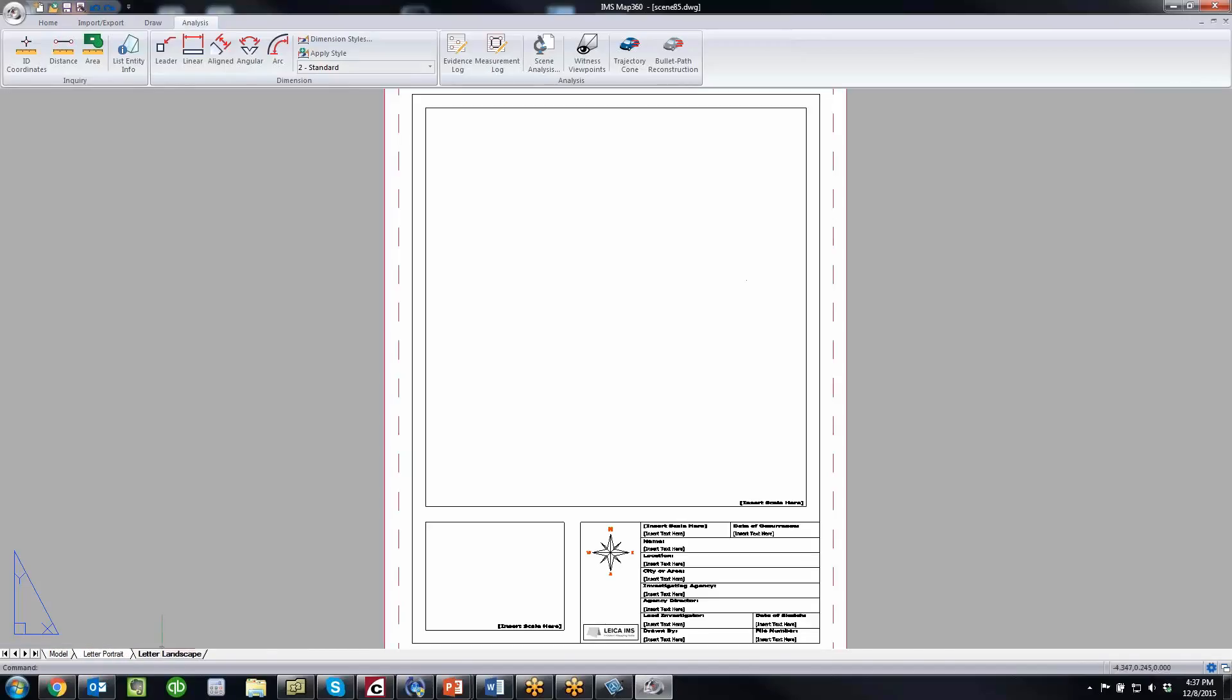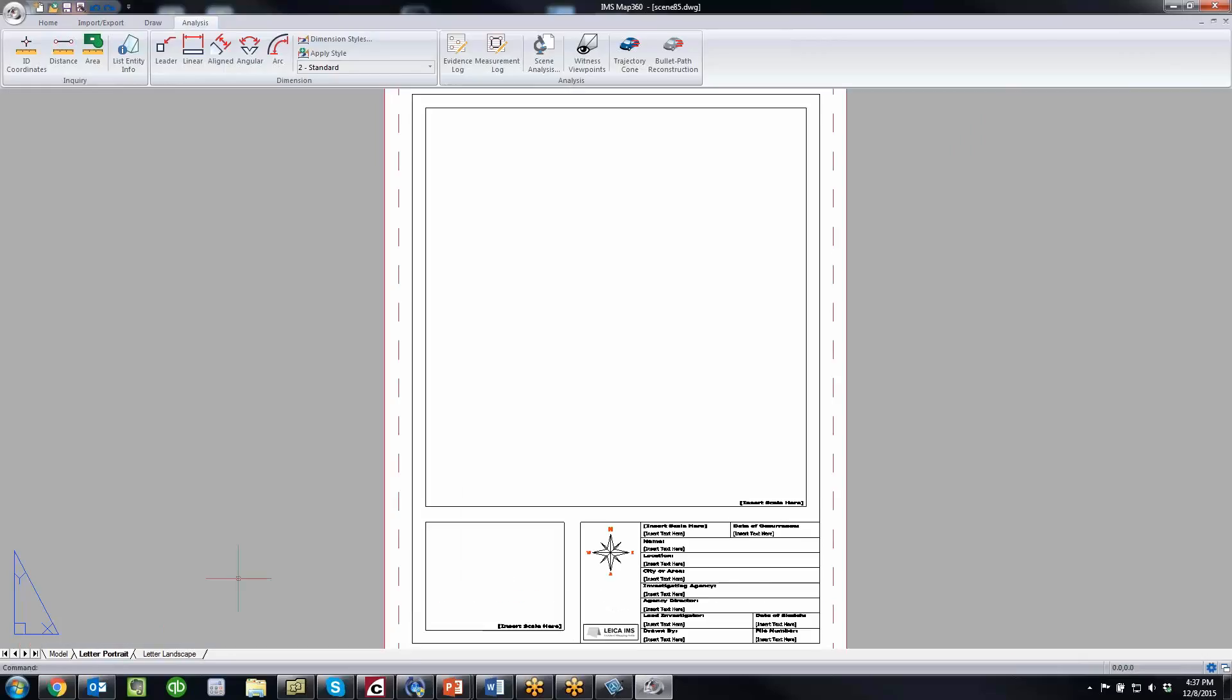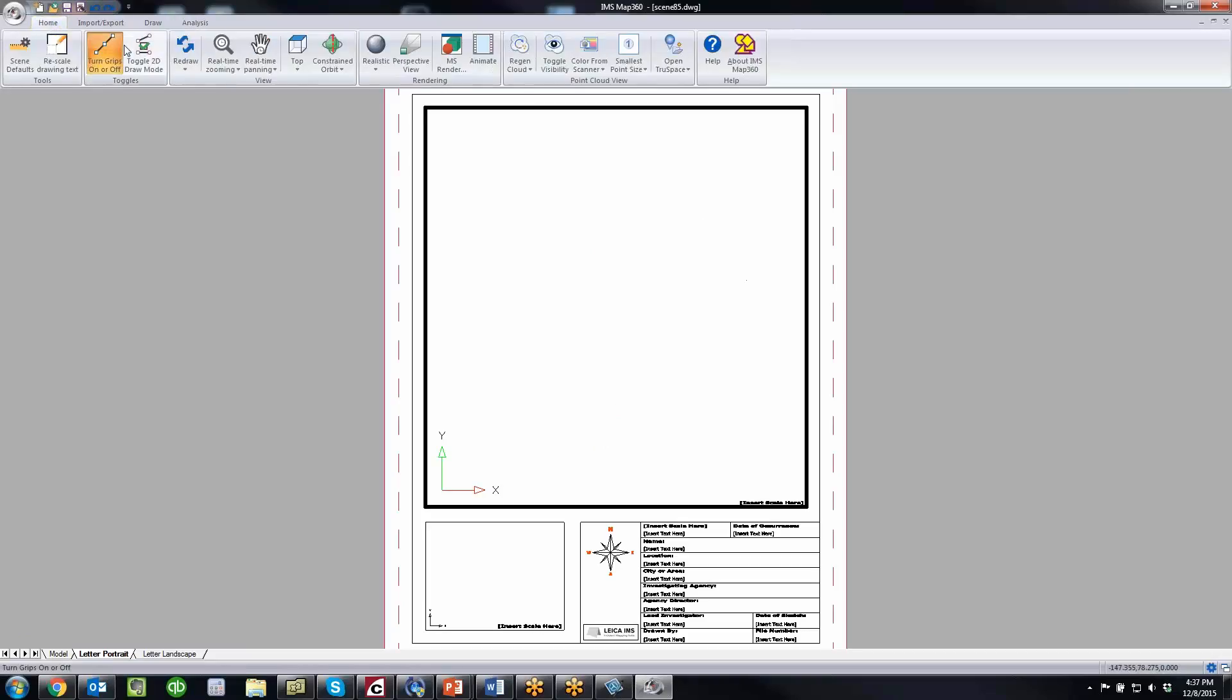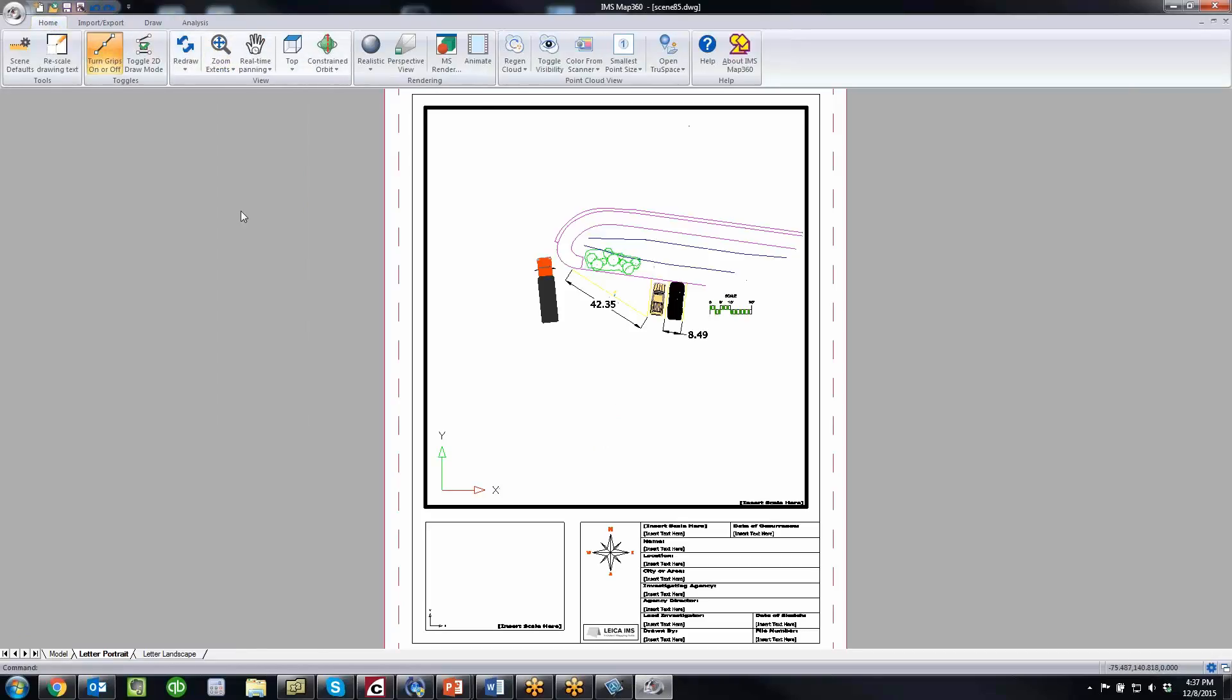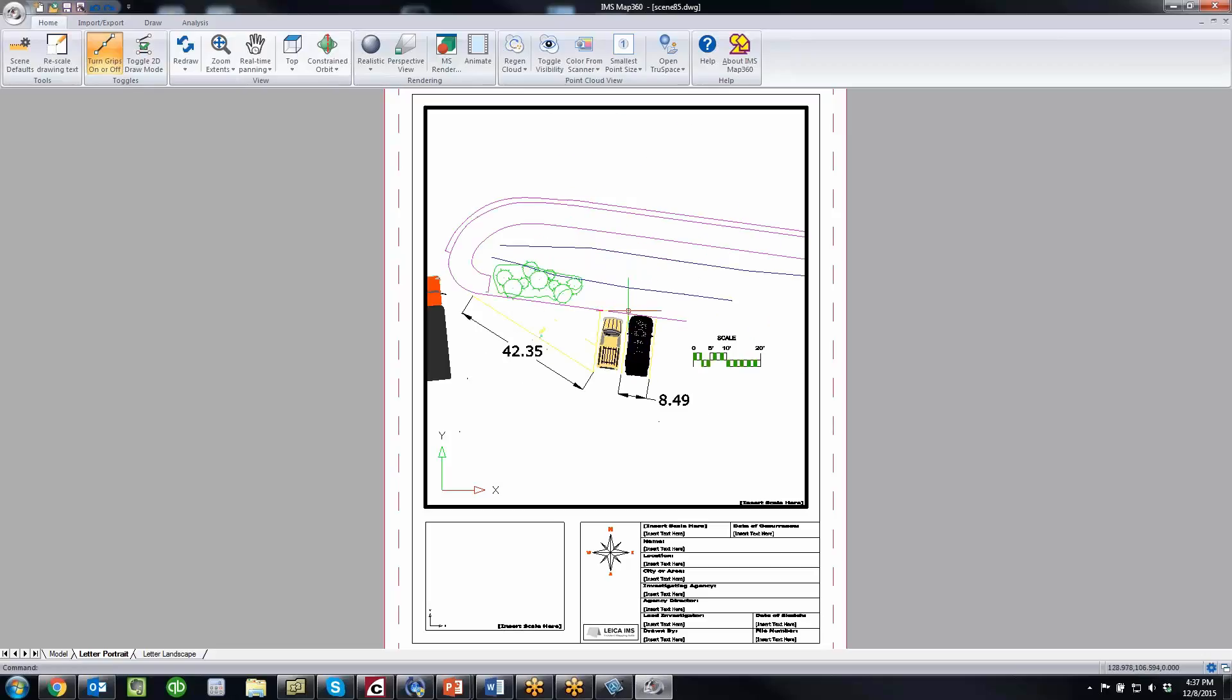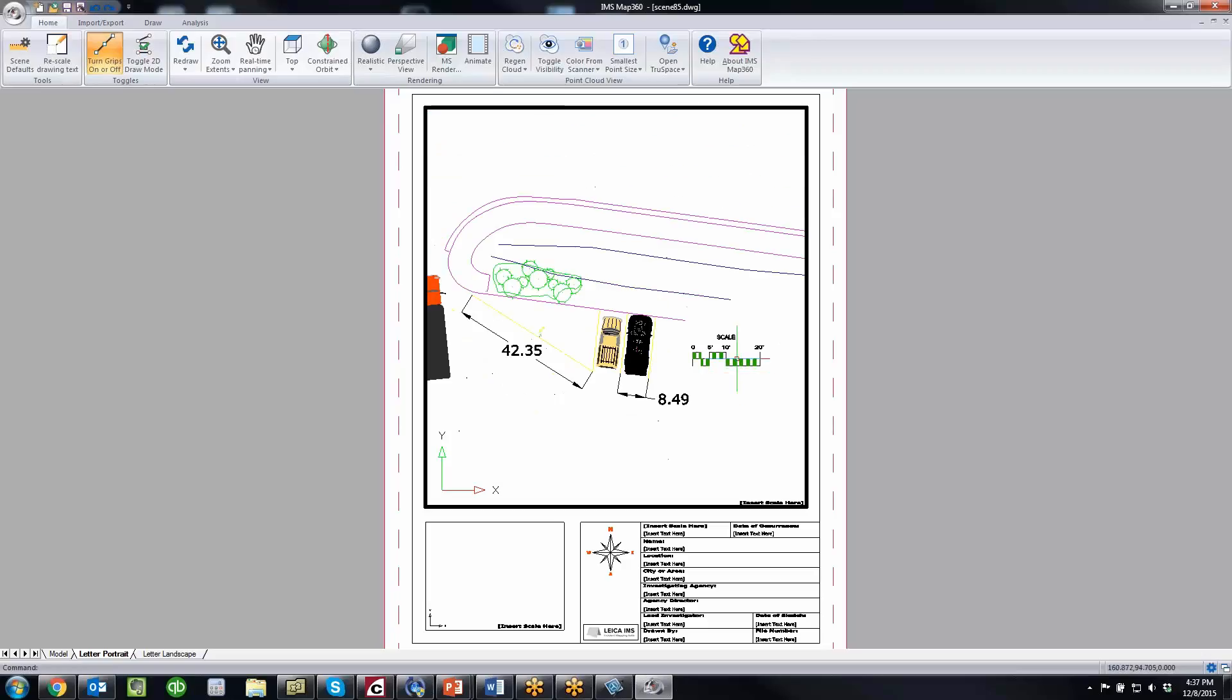These are the built-in templates which we ship. But it's very easy to customize these templates. All you do is double-click inside a viewport. I'm just going to do a zoom extends. Then you can just zoom in and position the objects where you need them to be.